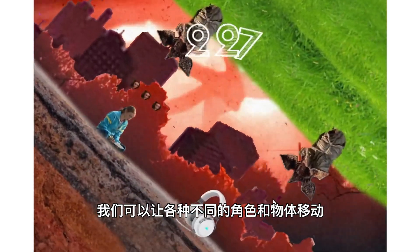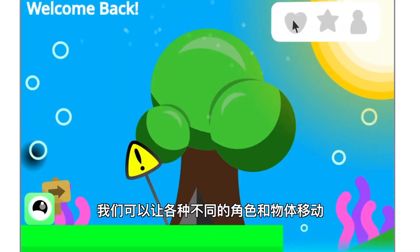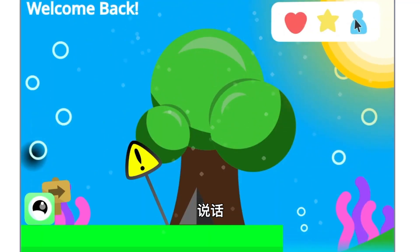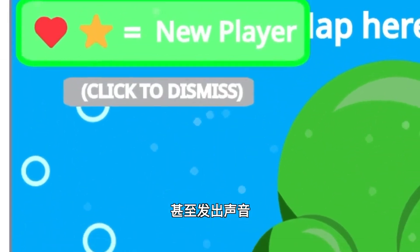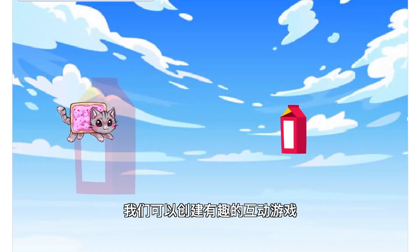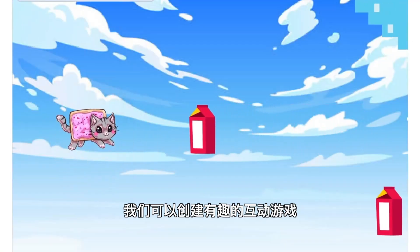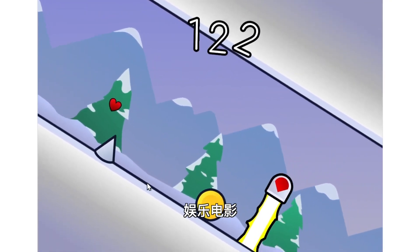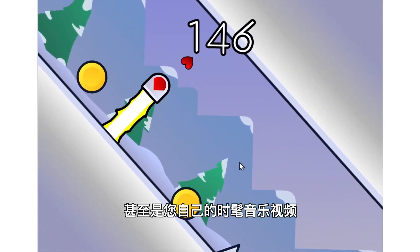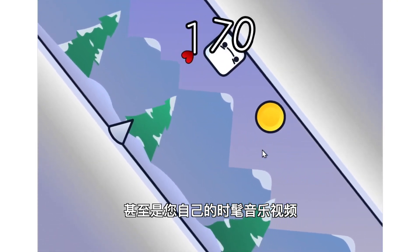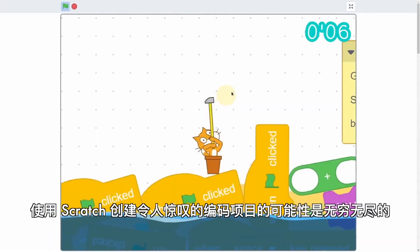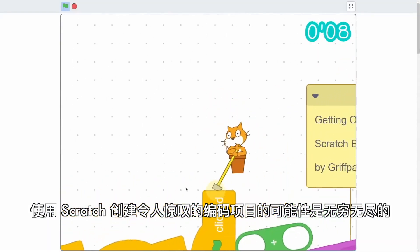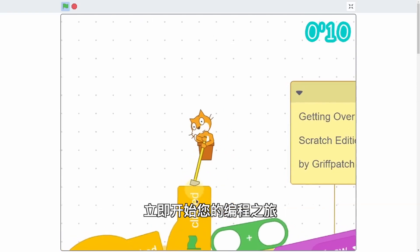With Scratch, we can make a variety of different characters and objects move, talk, and even make sounds. We can create fun and interactive games, entertaining movies, and even your very own funky music video. The possibilities are endless for creating amazing coding projects with Scratch.